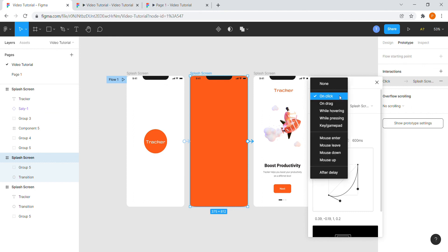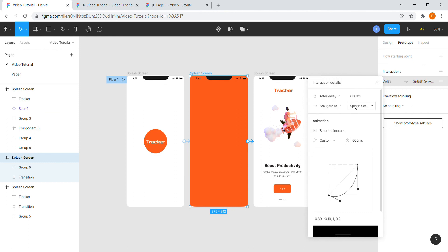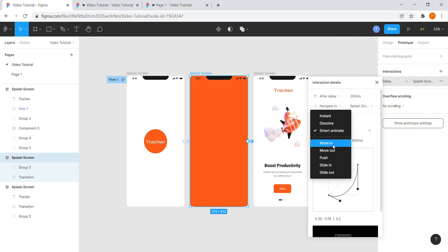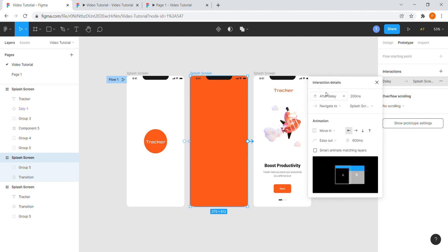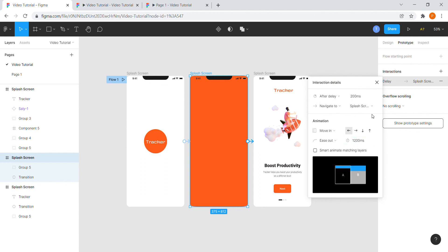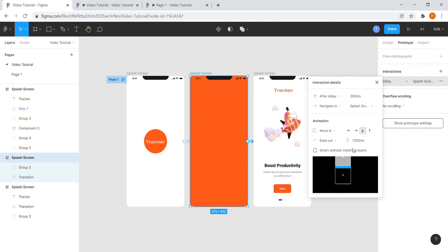We will again select After Delay with time as 200. Now we will choose move in animation and ease out, time to 1200, and let's keep the arrow facing downwards.